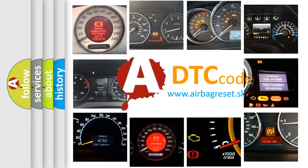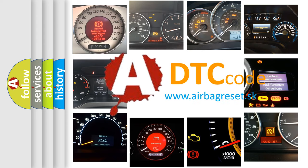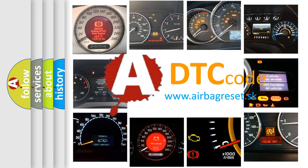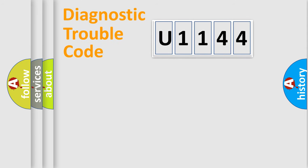What does U1144 mean, or how to correct this fault? Today we will find answers to these questions together. Let's do this.